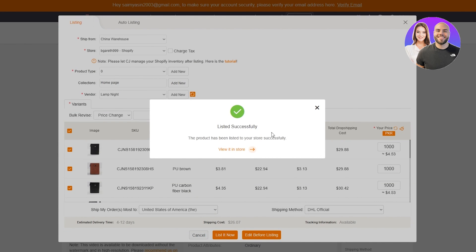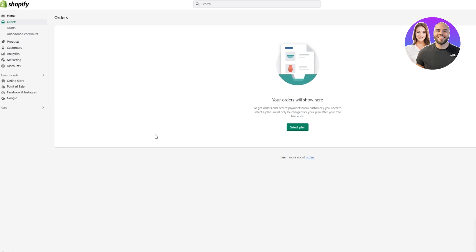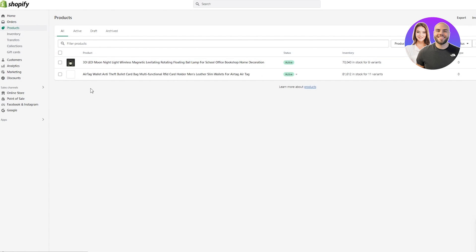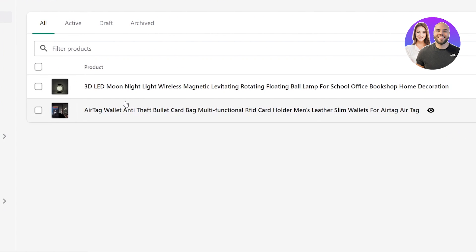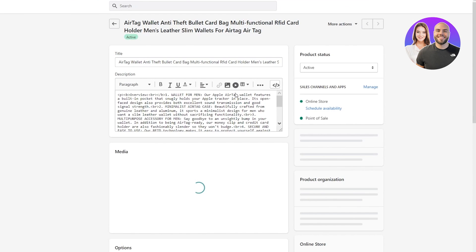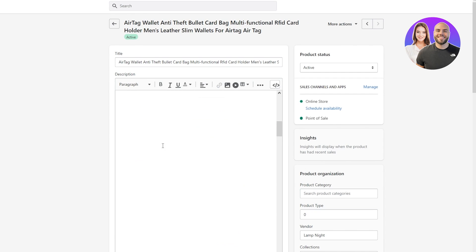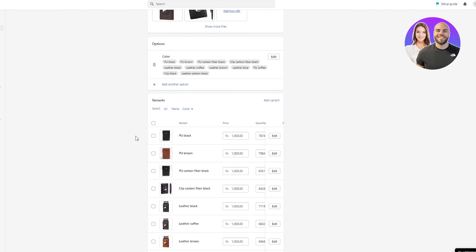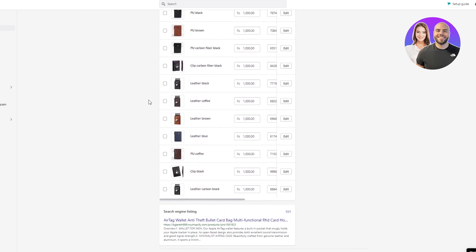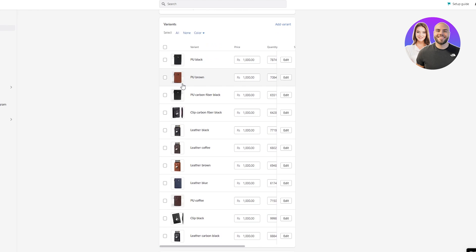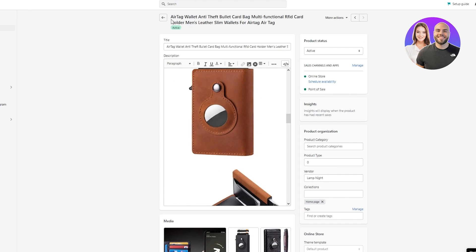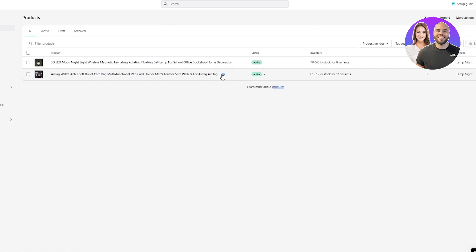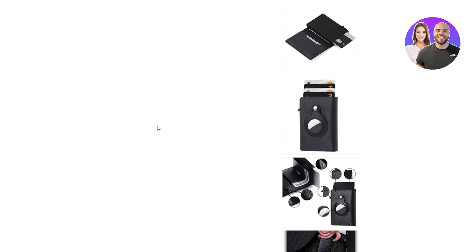As you can see, it has listed successfully and our product has fully loaded up. Going back to our Shopify store and clicking on Products, there's the 3D LED Moonlight I put up, and here's the AirTag Wallet I just put up. If we click on it, we can see the overview — the product information, description, pictures, and tags. We can also see the fiat currency price we just put in and the different product variants. Then you're just going to save it and put it up to your page or store, and you can even click Preview on Online Store to see how it's going to look.